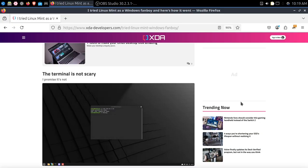He says the terminal is not scary. I beg to differ from what you Windows folks are telling me. The moment somebody mentions the terminal in Linux, it's game over, man.